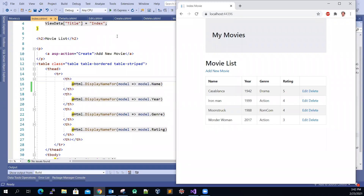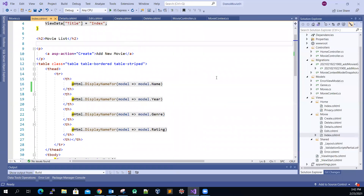Hello, everyone. In this video, I'm going to talk about some of the code automatically generated by Visual Studio 2019 software — what those code can do for us. For example, the software will automatically generate the create, delete, details, edit, and index views for us.